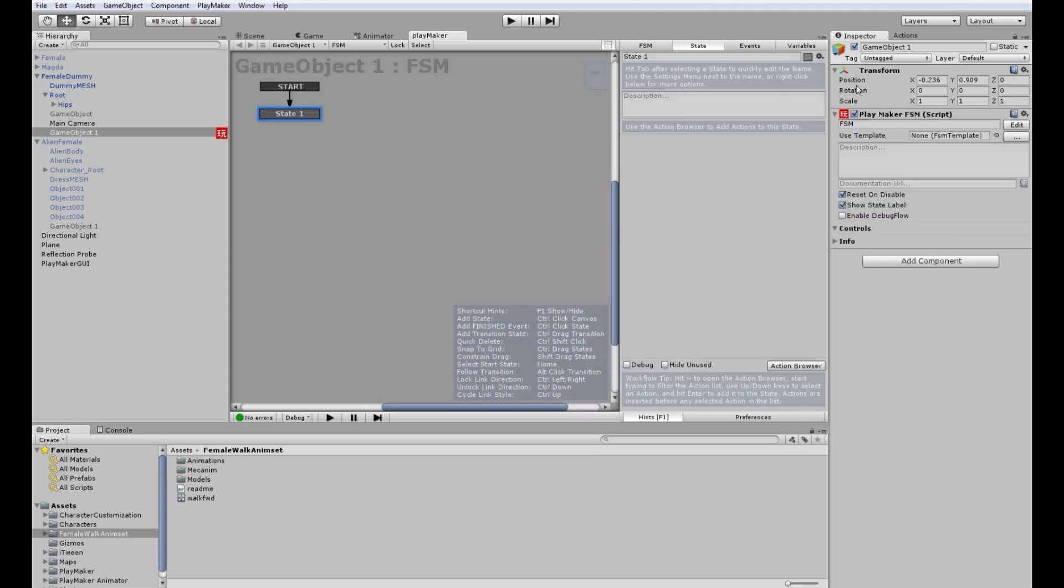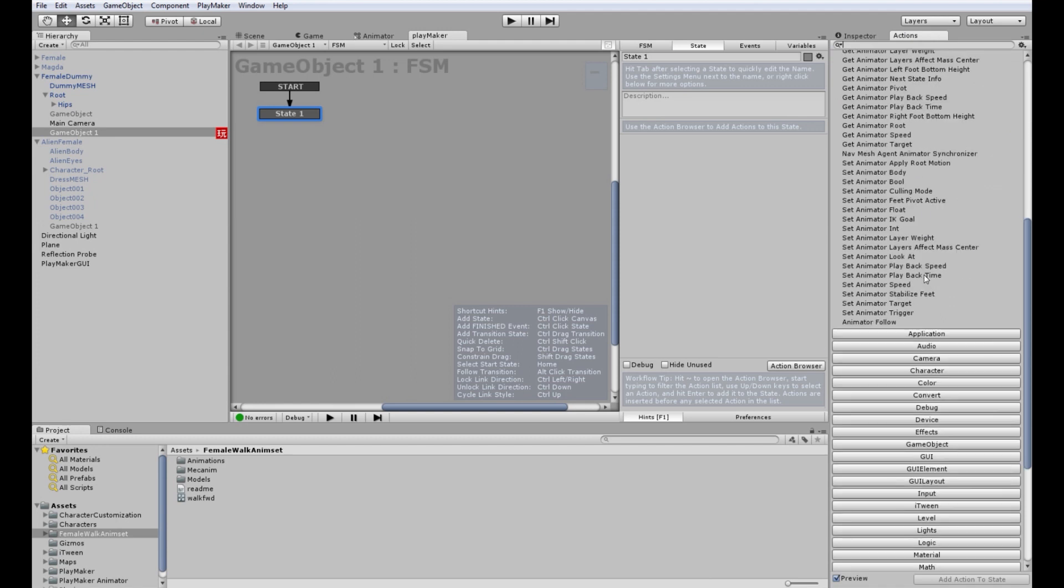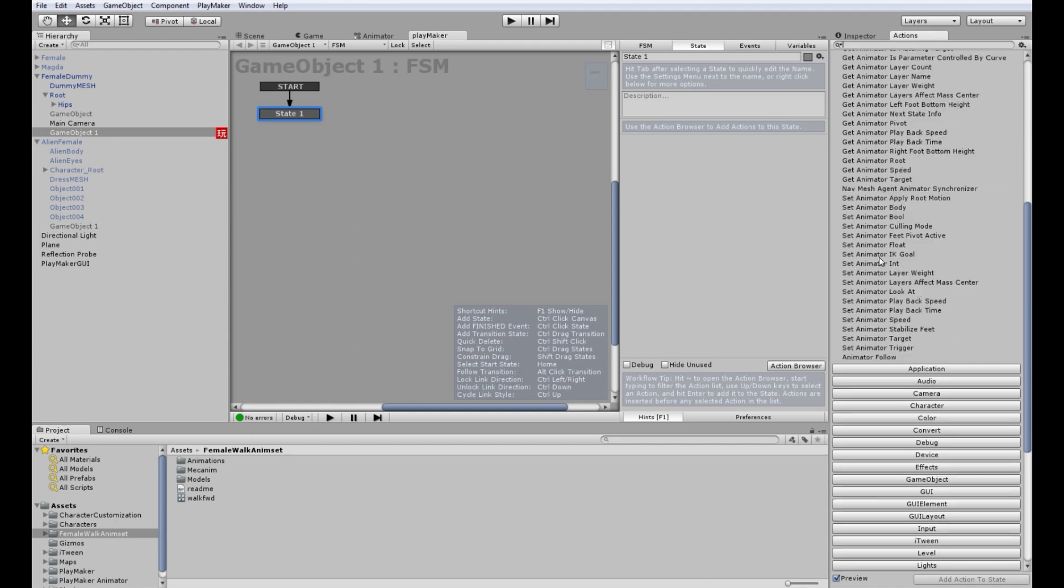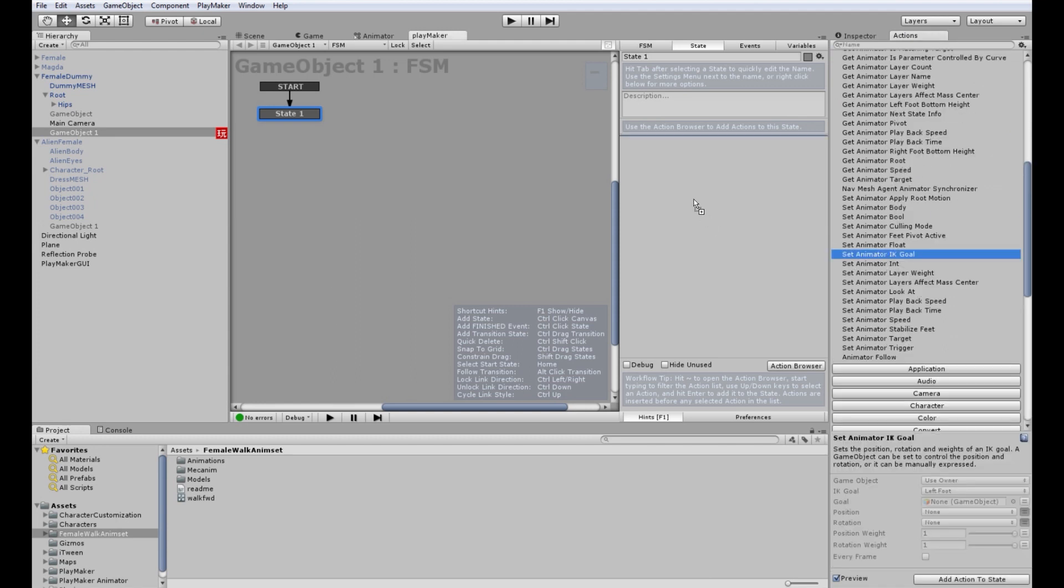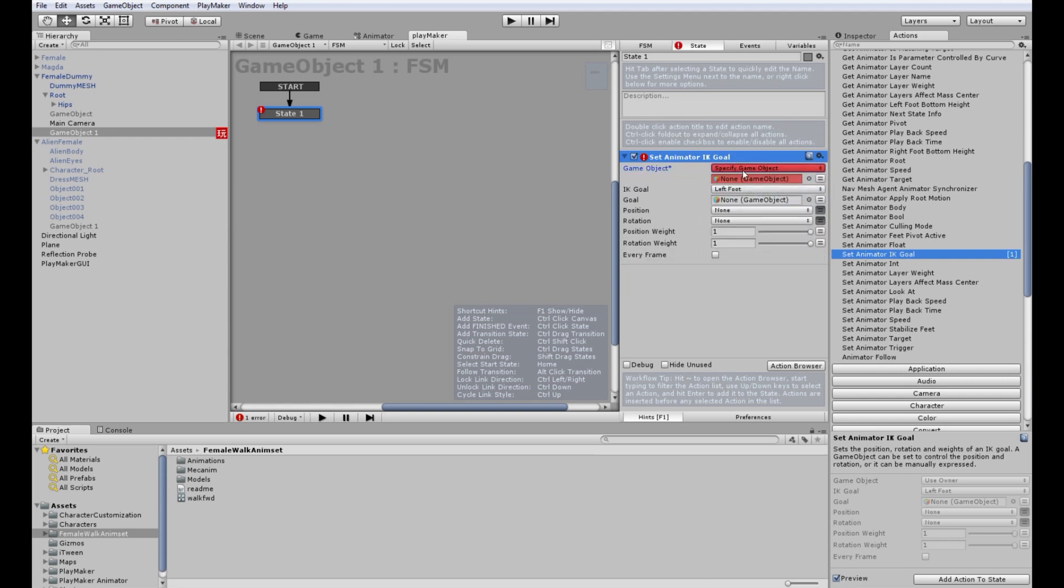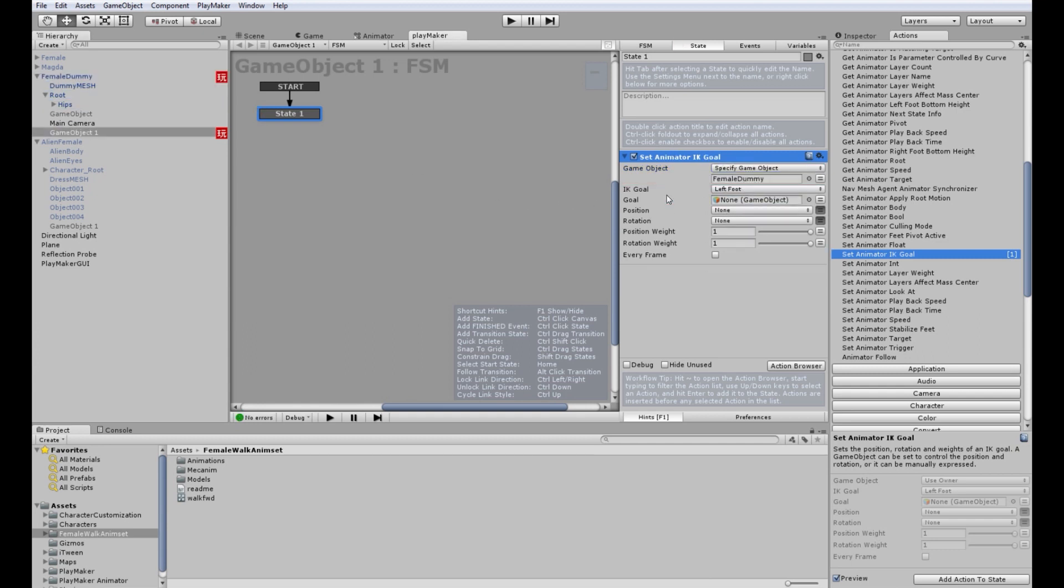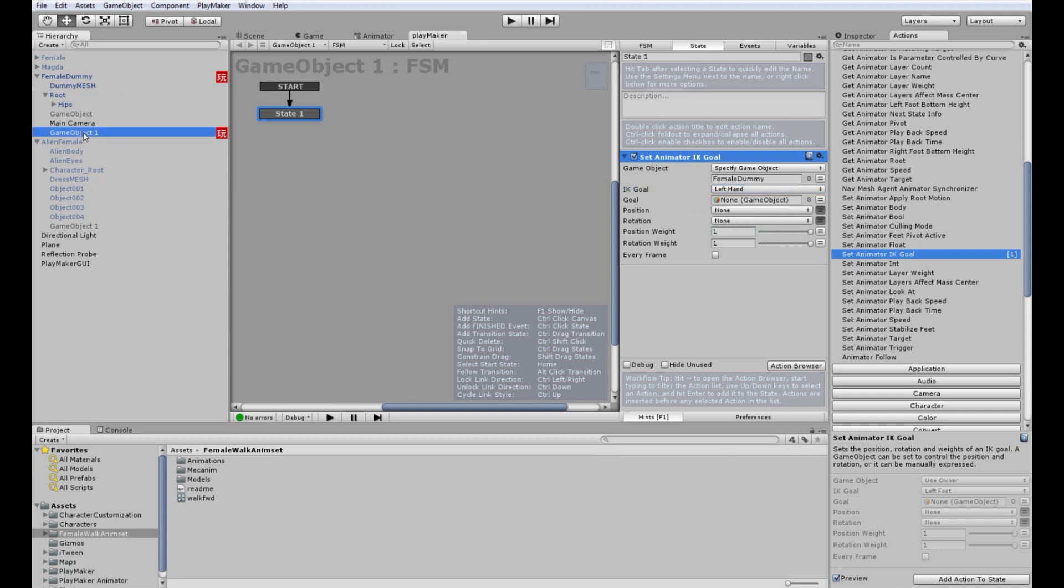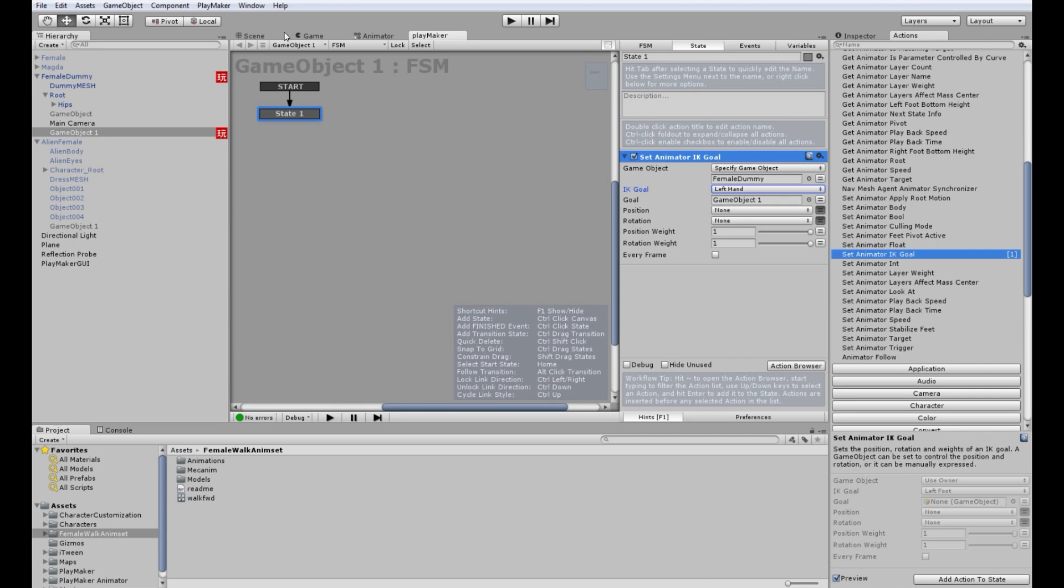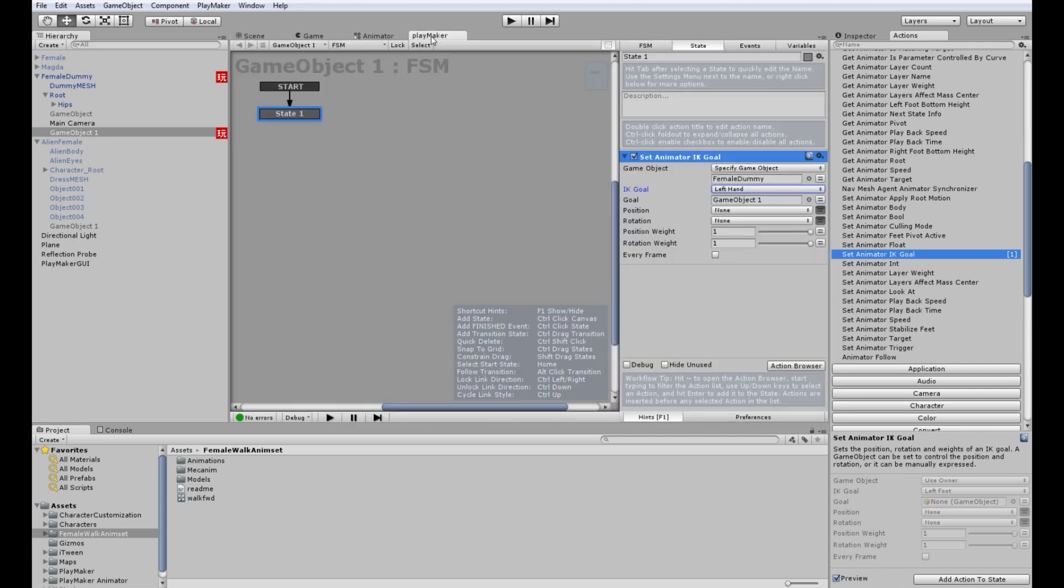Let's add a Finite State Machine and let's go set animator IK goal, right? The target object of the animator will be our female dummy mesh. Let's do what the code asks for. Let's set left hand as a target and the goal will be our effector so this effector will be our goal, right?